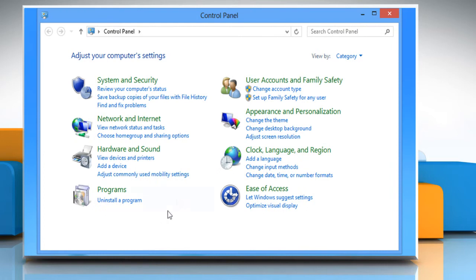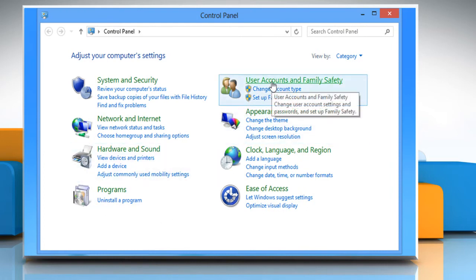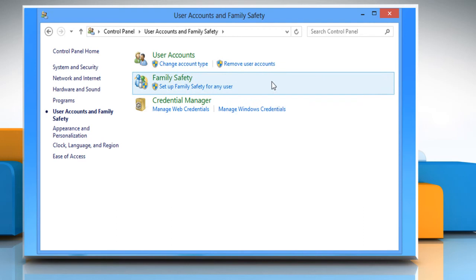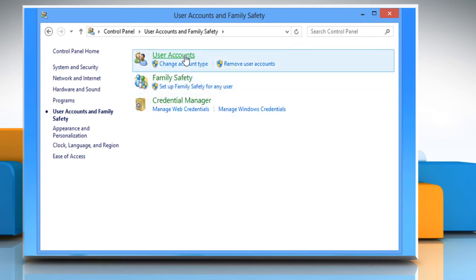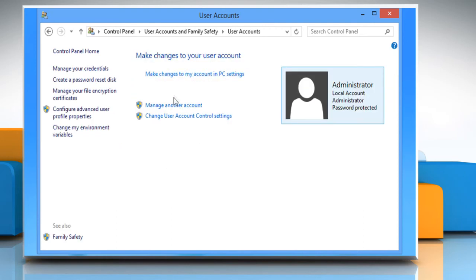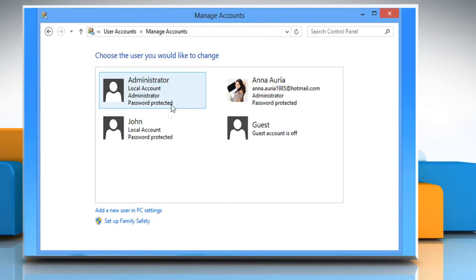On the Control Panel window that opens, click on User Accounts and Family Safety and then click on User Accounts. Click on Manage another account link to view all of the accounts created.